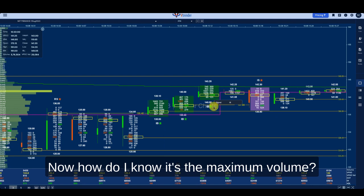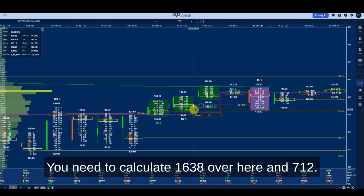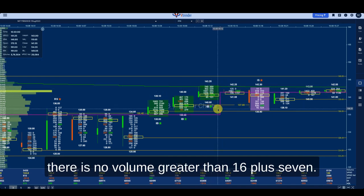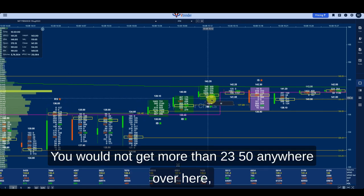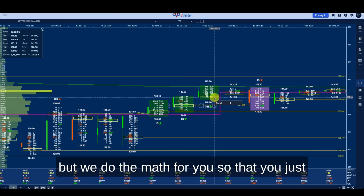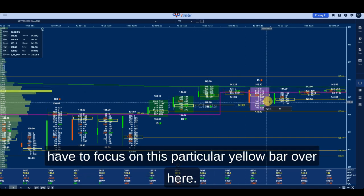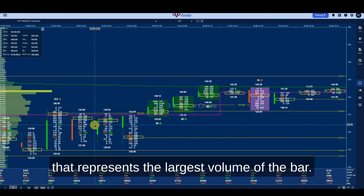How do you know it's the maximum volume? You need to calculate: 1638 plus 712 equals 2350. At no point on this bar will you see volume greater than 2350. We do the math for you so you just have to focus on this particular yellow bar — you do not need to do any calculations. That yellow bar represents the largest volume of the bar.